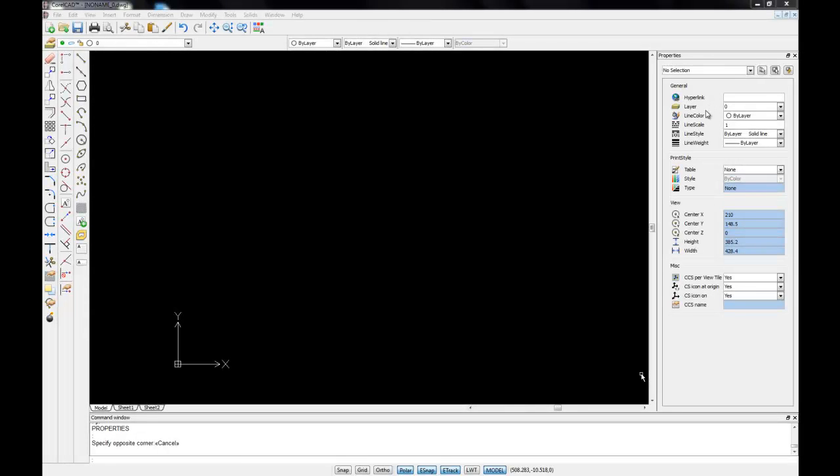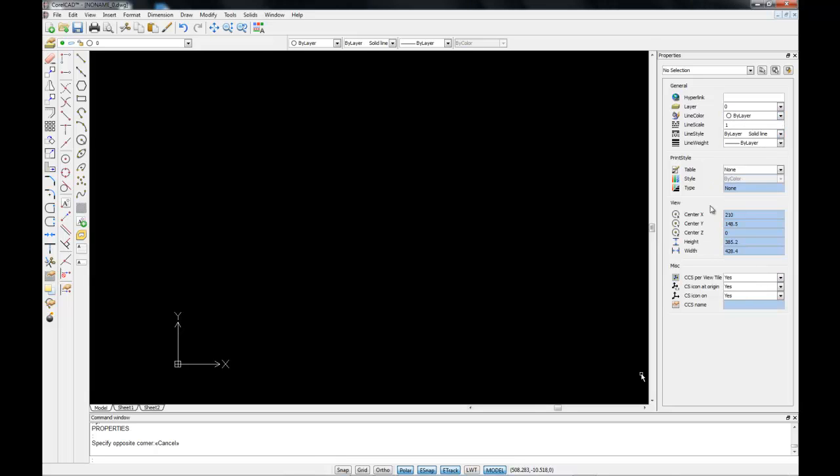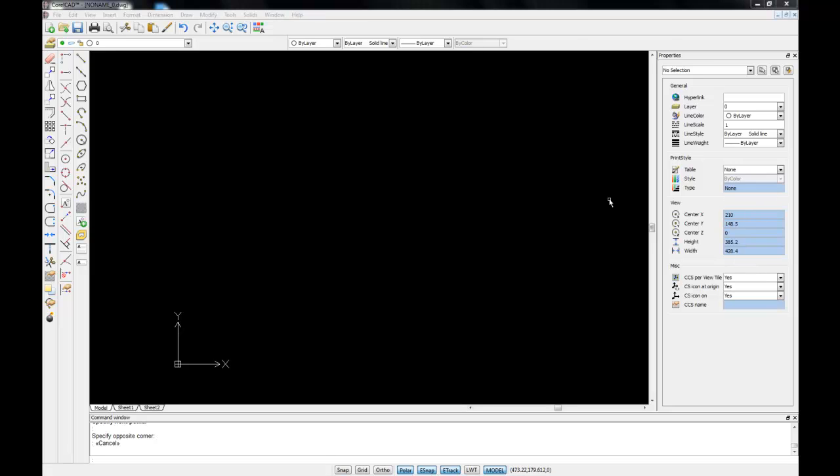Associated with each label is a field where a value can be modified or changed. However, it's not possible to change the values in fields that are highlighted in blue. Just to see quickly how the property palette works, let's draw a line and change its properties using the property palette.